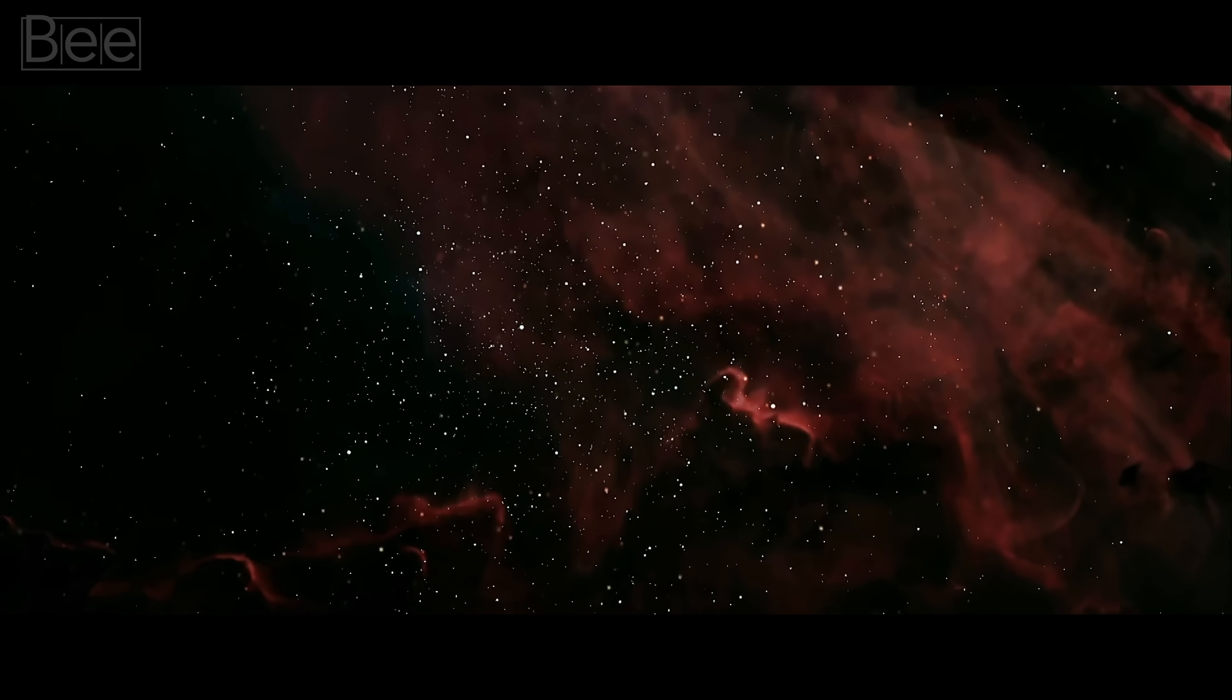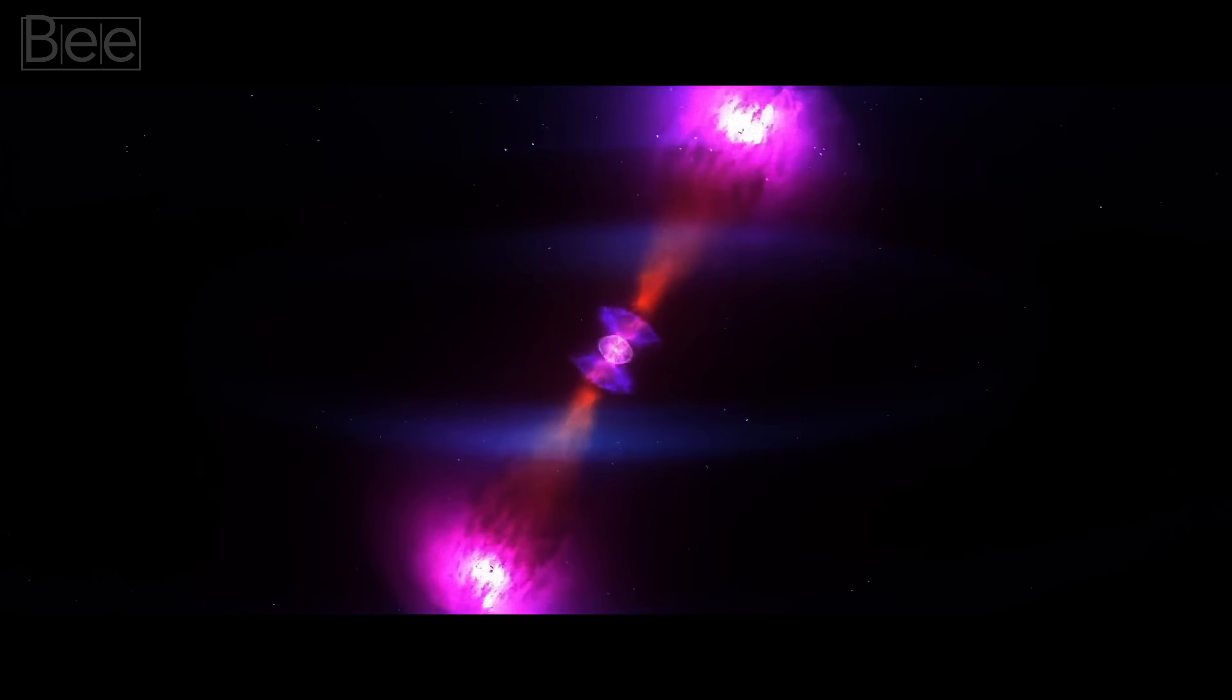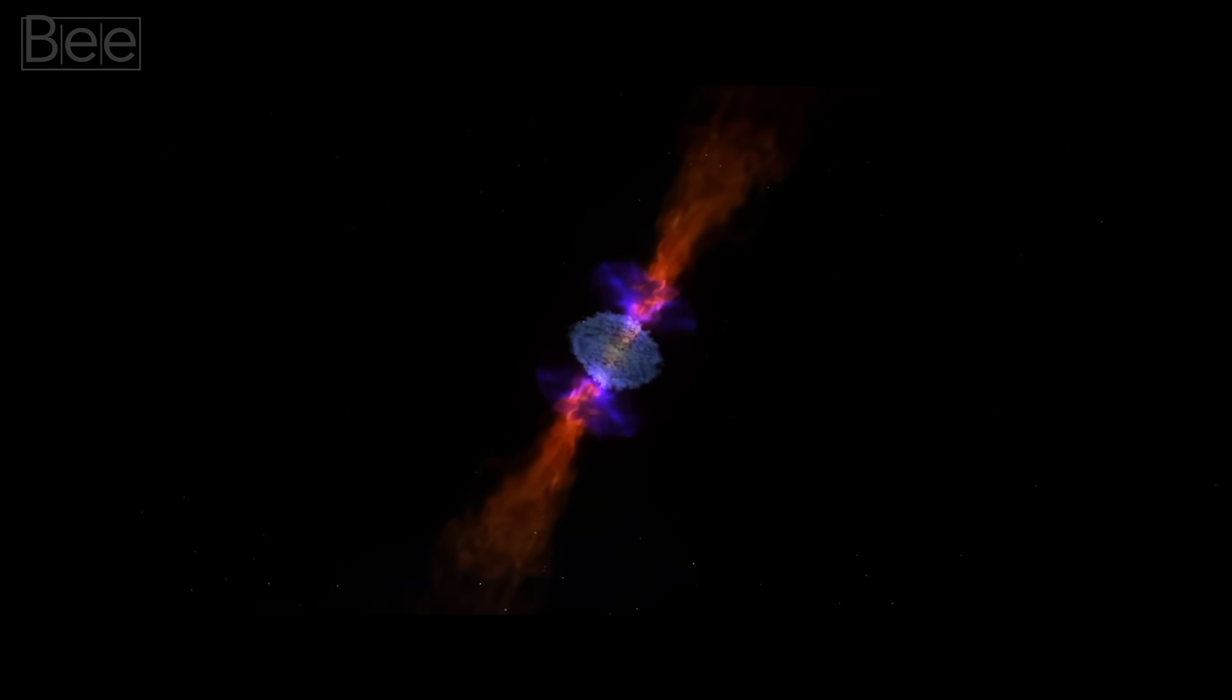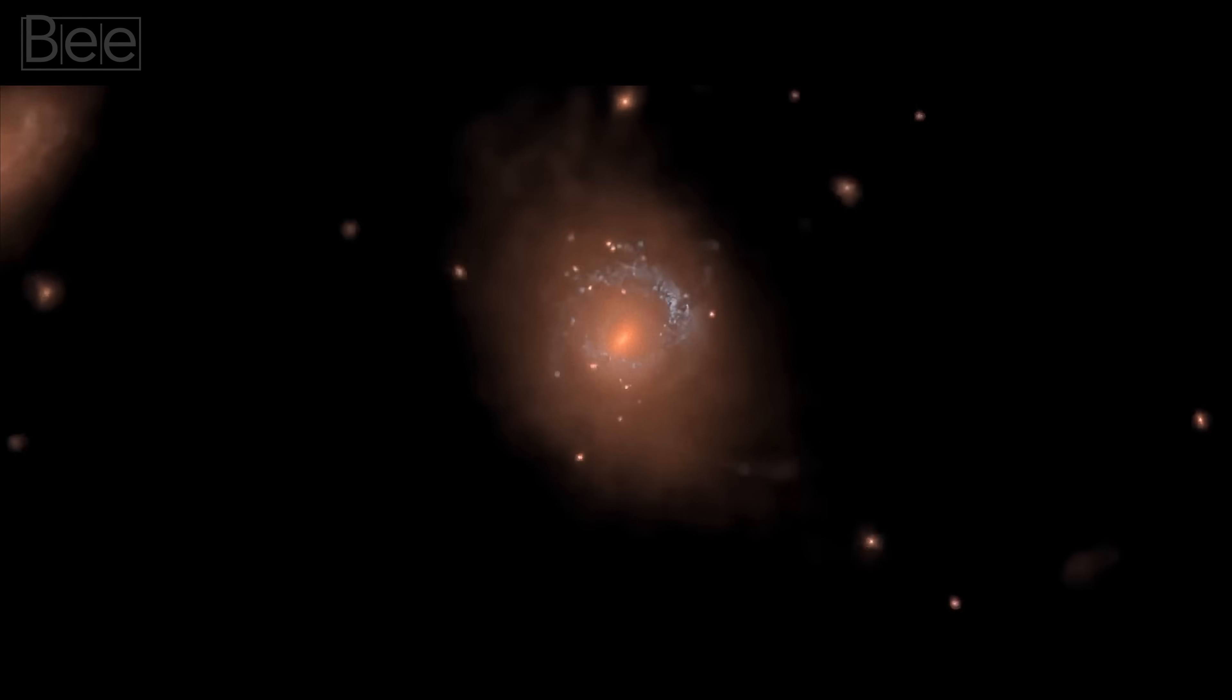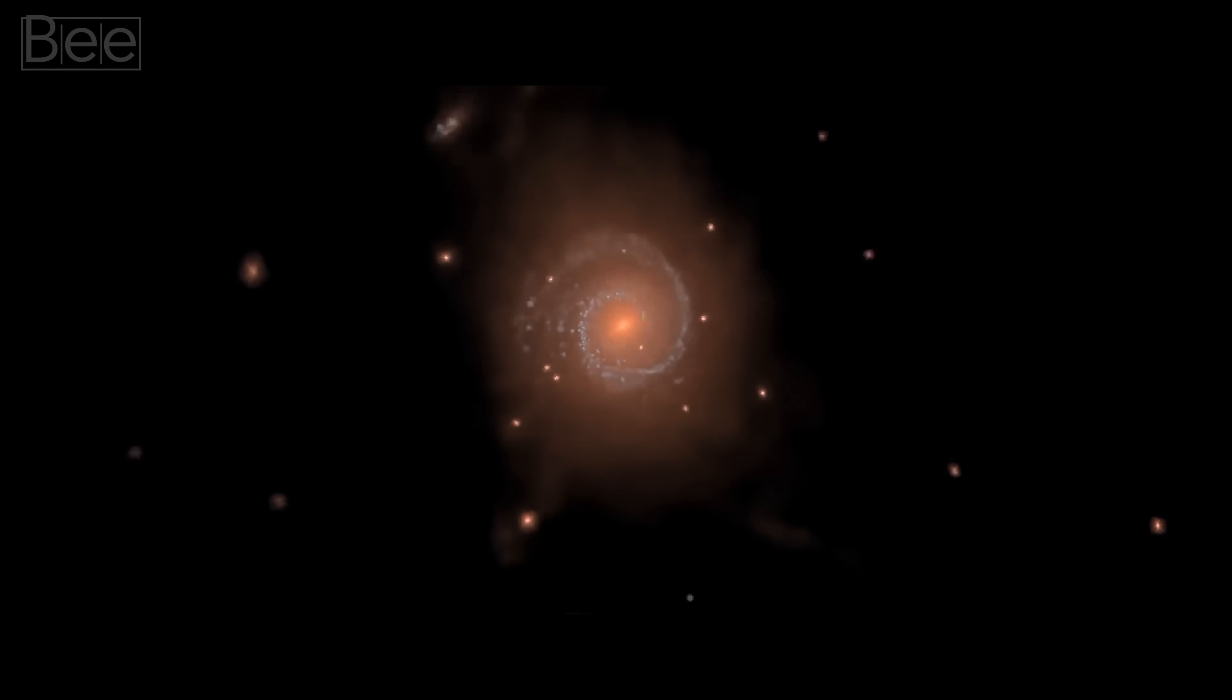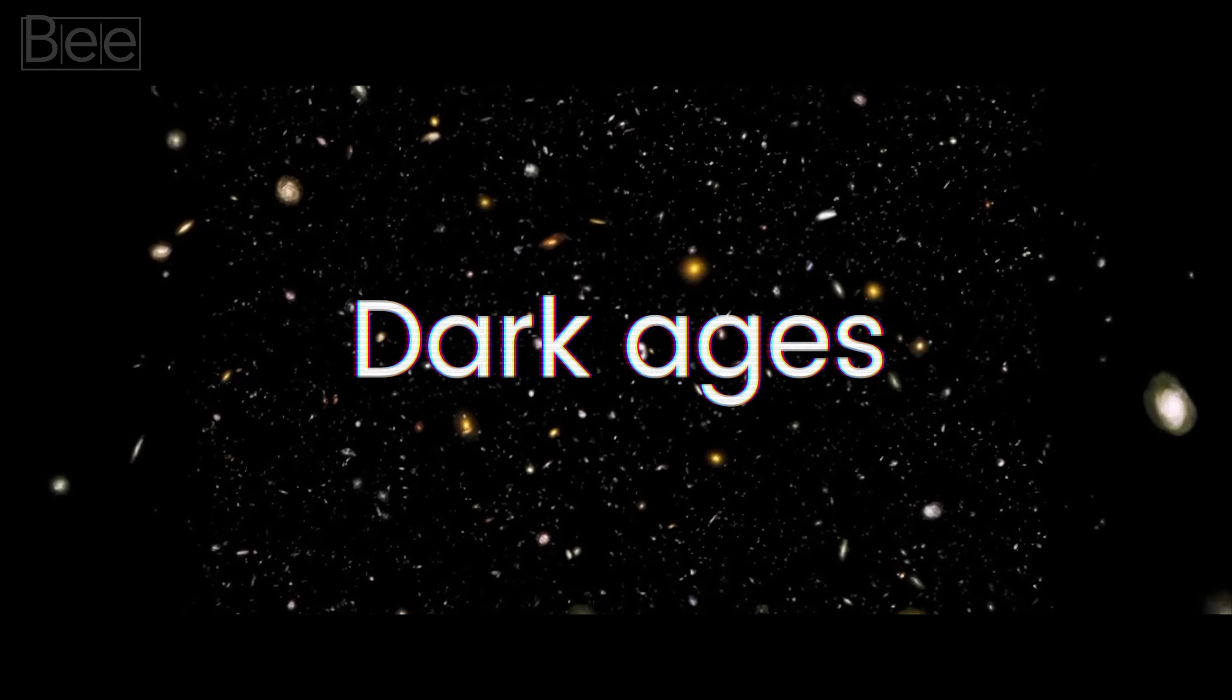The common understanding was that the universe underwent rapid expansion before cooling down. Then, the first stars and galaxies started to form during a time we call the Dark Ages.